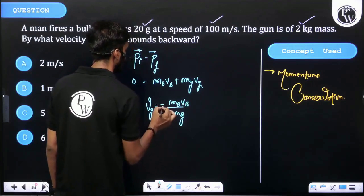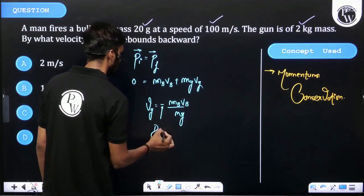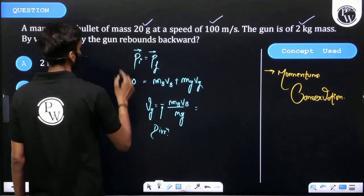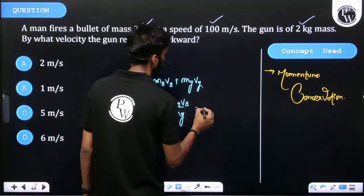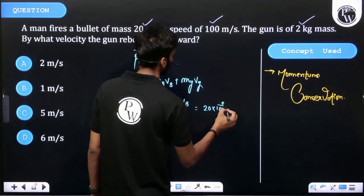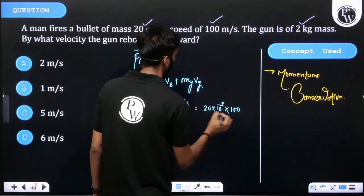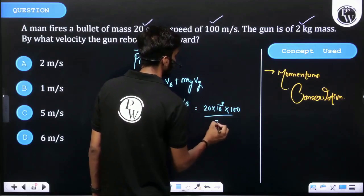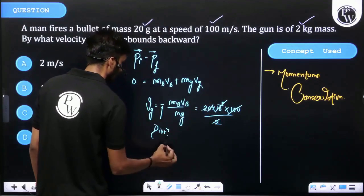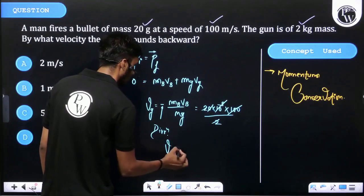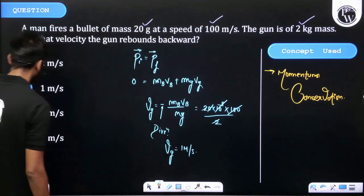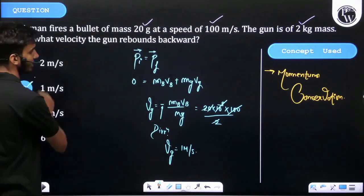Mass of bullet is 20 grams, that is 20 × 10⁻³ kg, velocity of bullet is 100 m/s, and mass of gun is 2 kg. After cancellation, the velocity of the gun is found to be 1 meter per second. Checking the options, option B is correct.